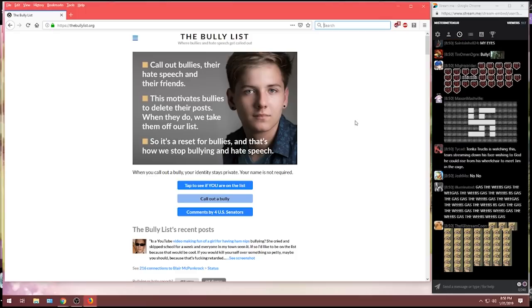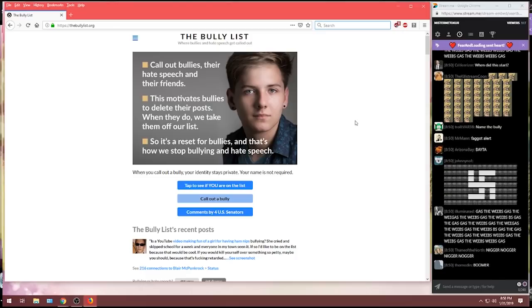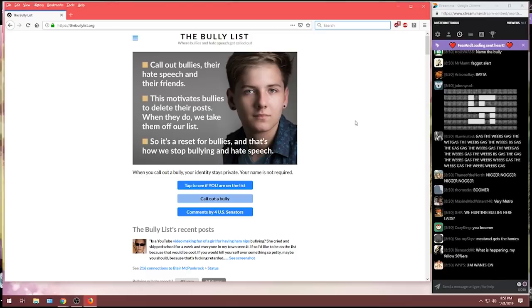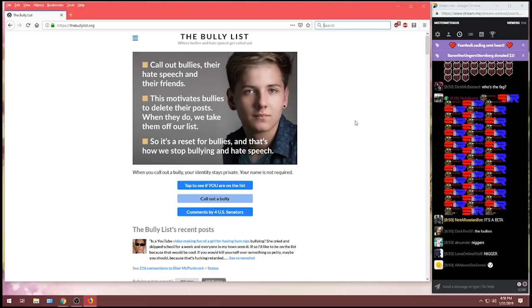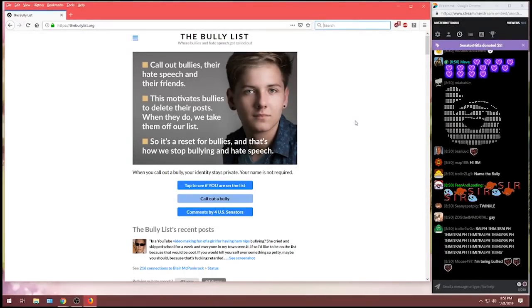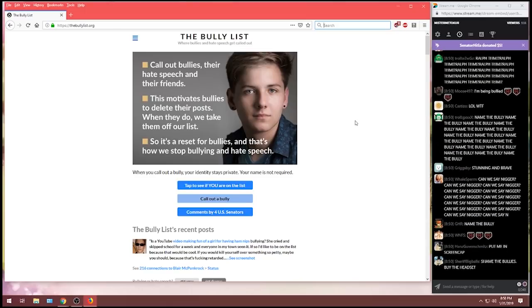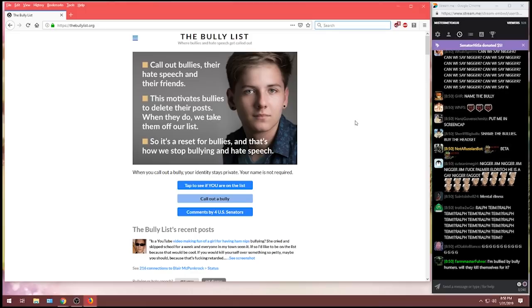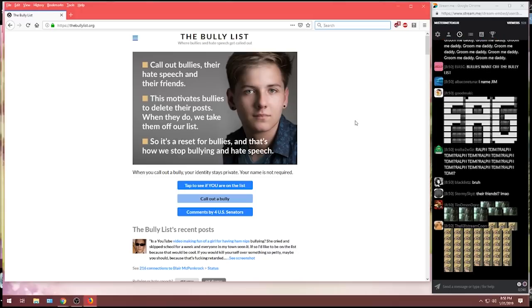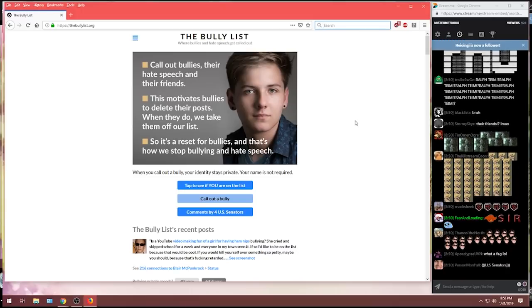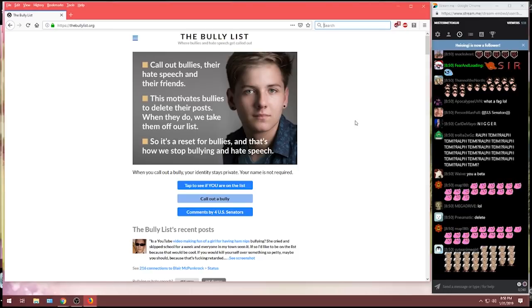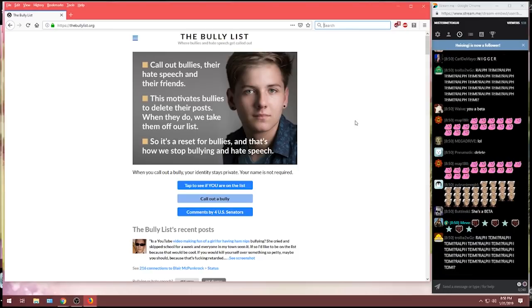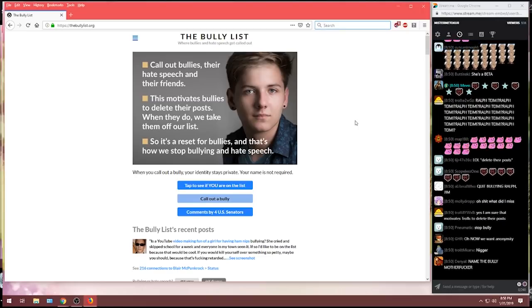There we go. This is thebullylist.org. First thing that greets you is a metrosexual 20-year-old who's obviously confused about their own gender, giving you the bullet points of the website. So let's read that. Let's read along, shall we? Call out bullies. Their hate speech and their friends. This motivates bullies to delete their posts. When they do, we take them off our list.